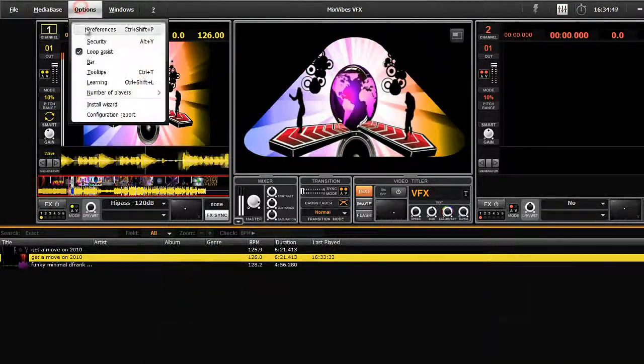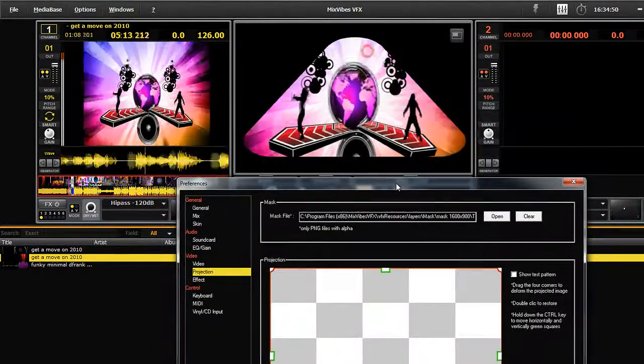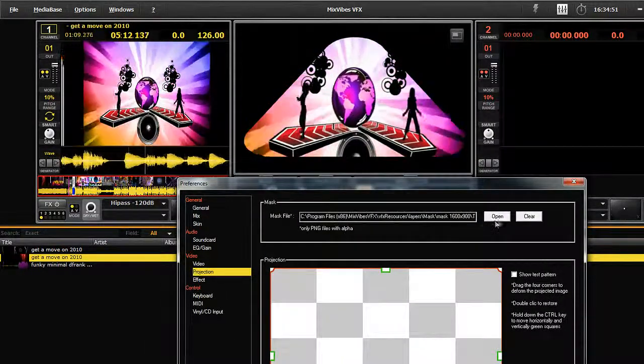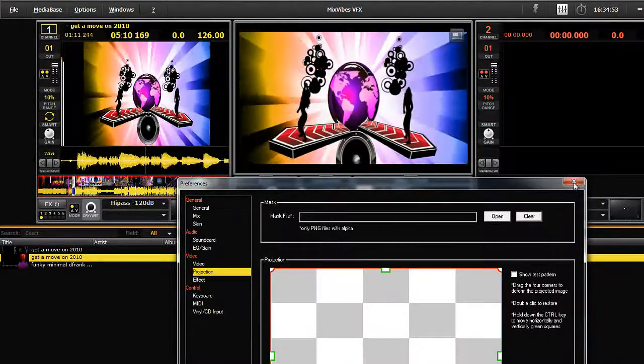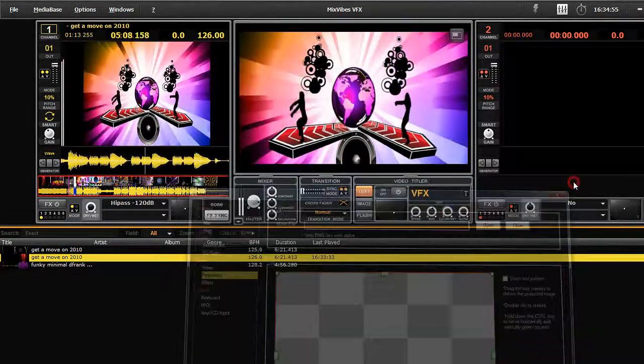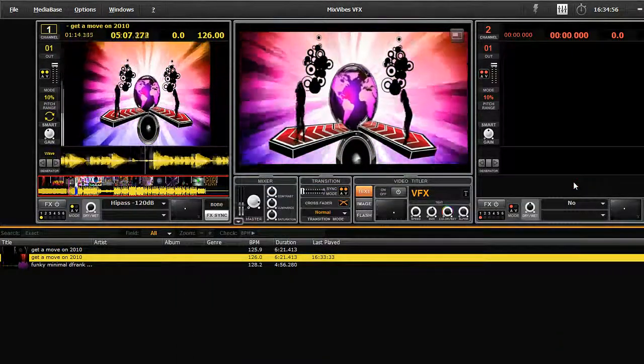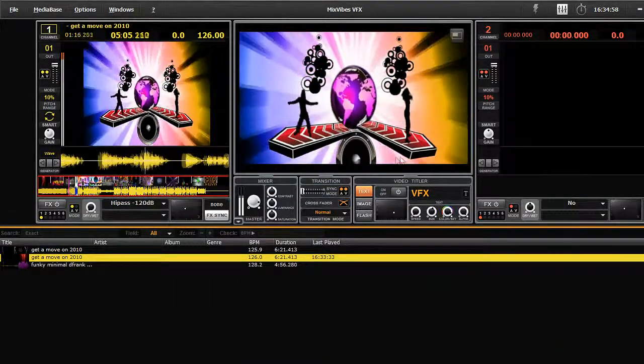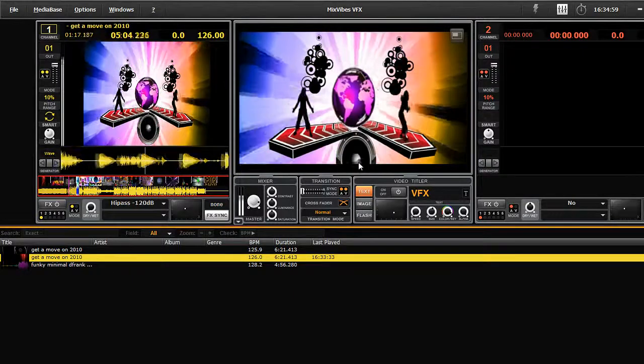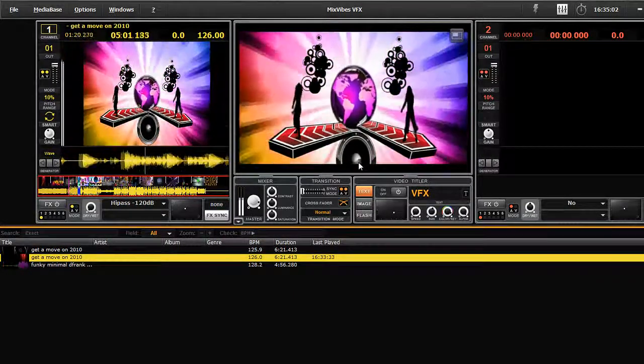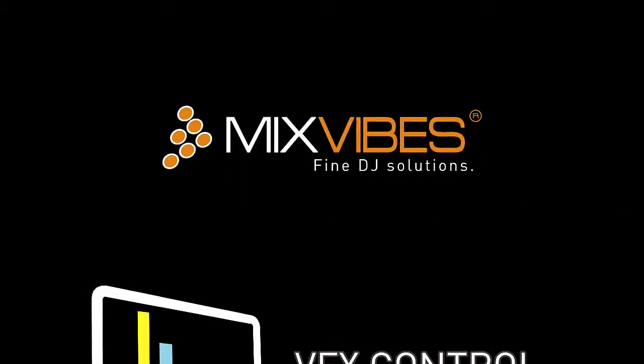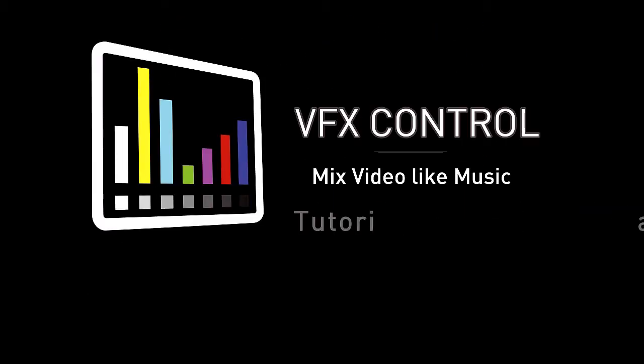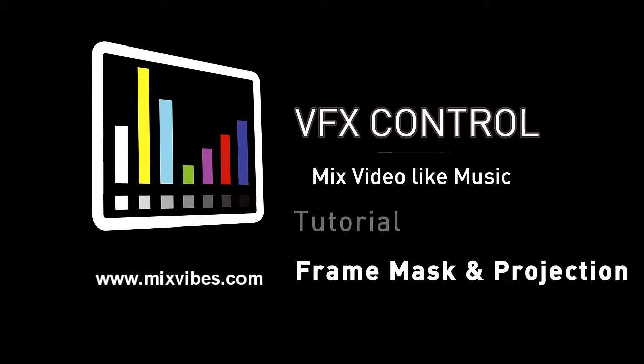To remove masks or frames, go to preferences and clear. That's all you need to know about masks and frames. Again, a great source of creativity to improve your mix and take it to a higher level. Thank you very much for watching this tutorial. For more information go to www.mixvibes.com.